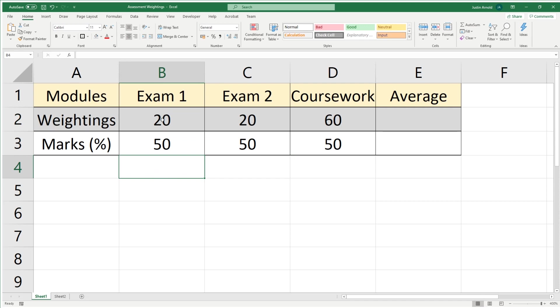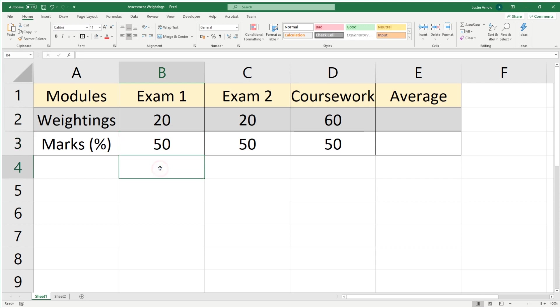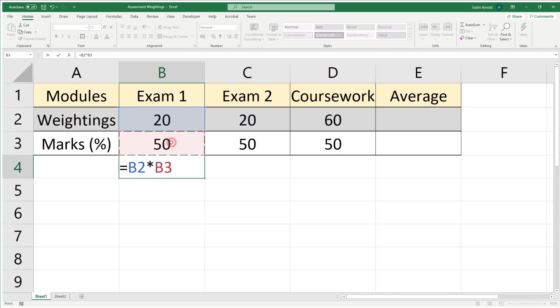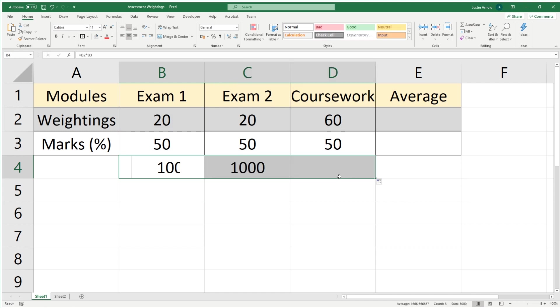Here we have a second spreadsheet. Normally what you would do is take these two numbers—the weighting, in this case this exam is worth 20%—and the student's marks, in this case 50, and multiply the two together. Under here we could simply have a formula that says equals the weighting multiplied by the mark the student actually got, and we can replicate that across for all three.